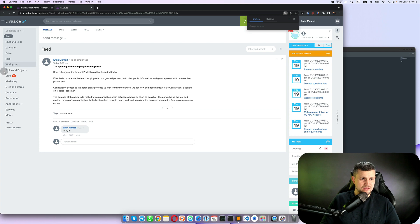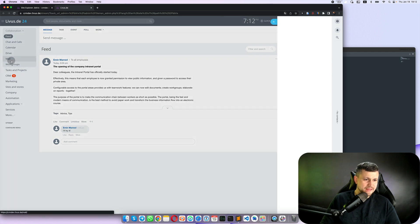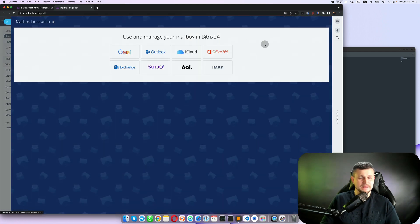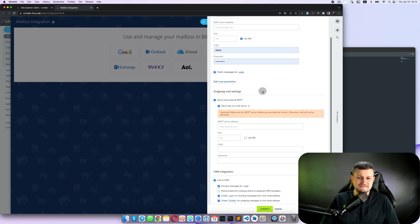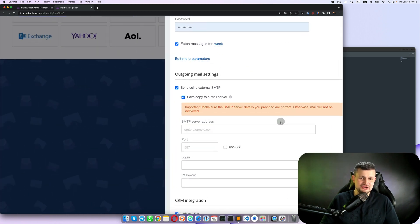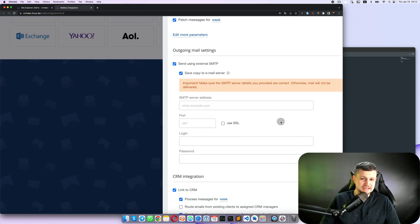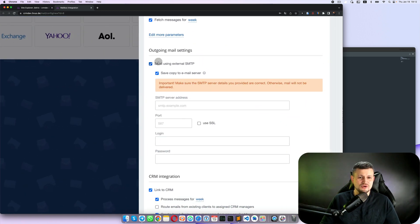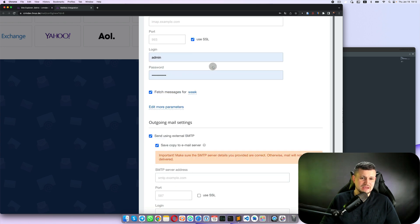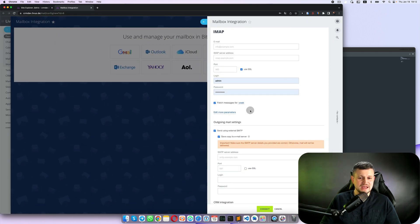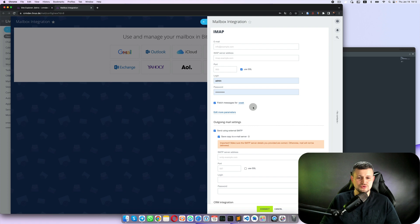Once it's saved, you need to go to the website and go to the mail and click IMAP. Once you've done it, you can see that you got additional settings for sending using external SMTP.